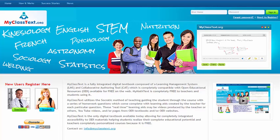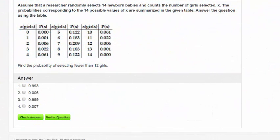There are a few different question template types you will encounter when working with MyClassText. Probably the simplest type is the multiple choice question.